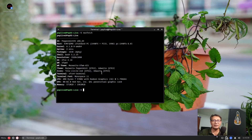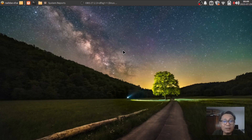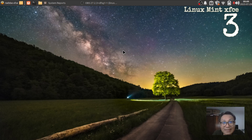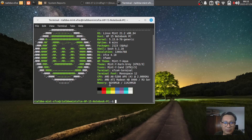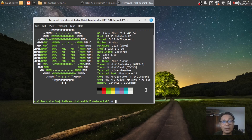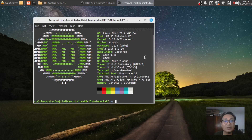We are now in Linux Mint XFCE version 21.2, running at less than 1.3 gigabytes of RAM. It is very light and requires only 2 gigabytes to run. This is actually one of my daily drivers.